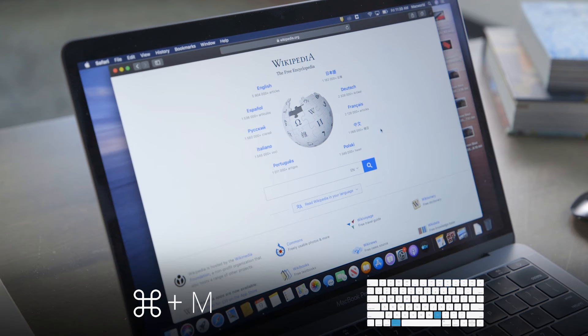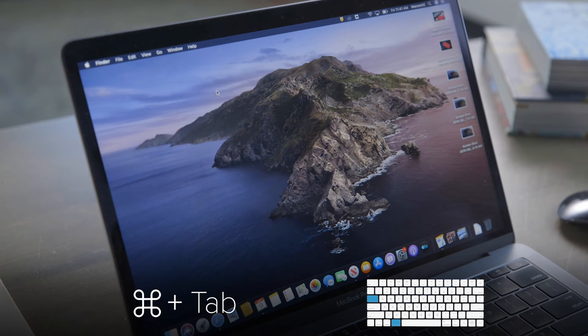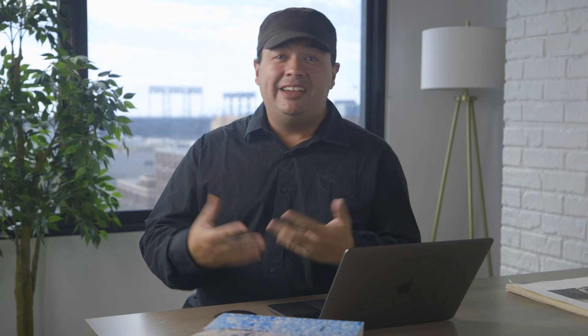If you simply want to minimize an app, press Command-M, but keep in mind that its preview will still show up on the right side of your dock. Holding down Command and then tapping Tab opens the app switcher, which lets you easily switch between all active apps by tapping Tab until you land on the one you want. Many Mac users love this feature.